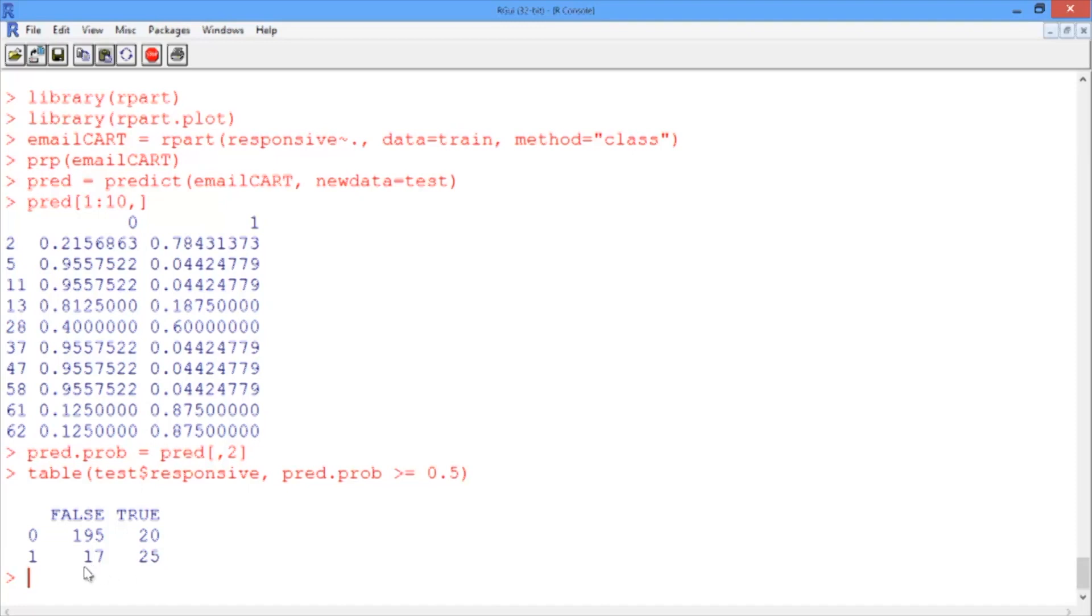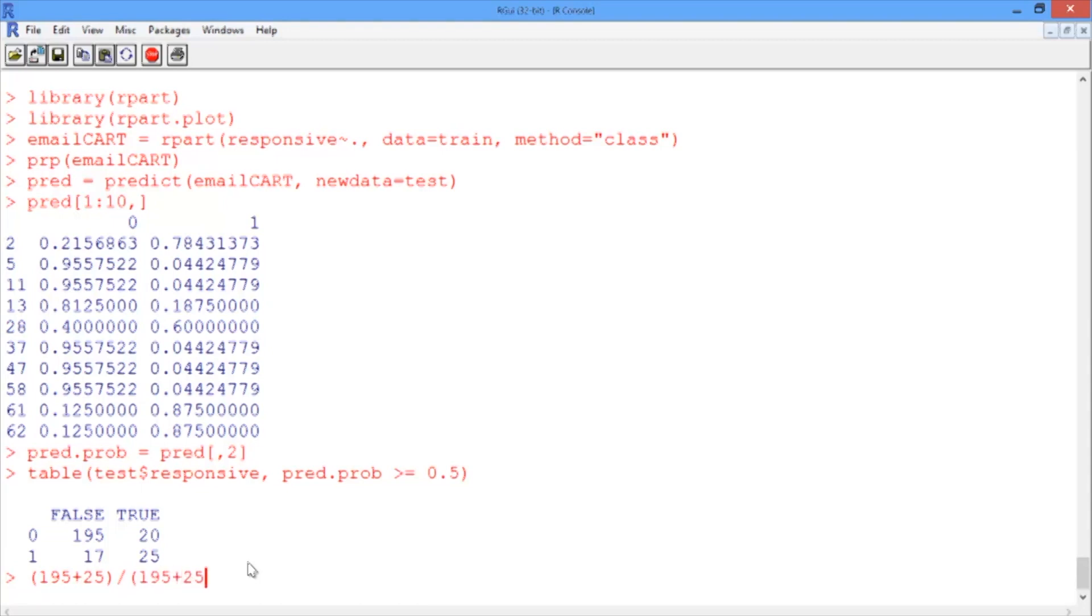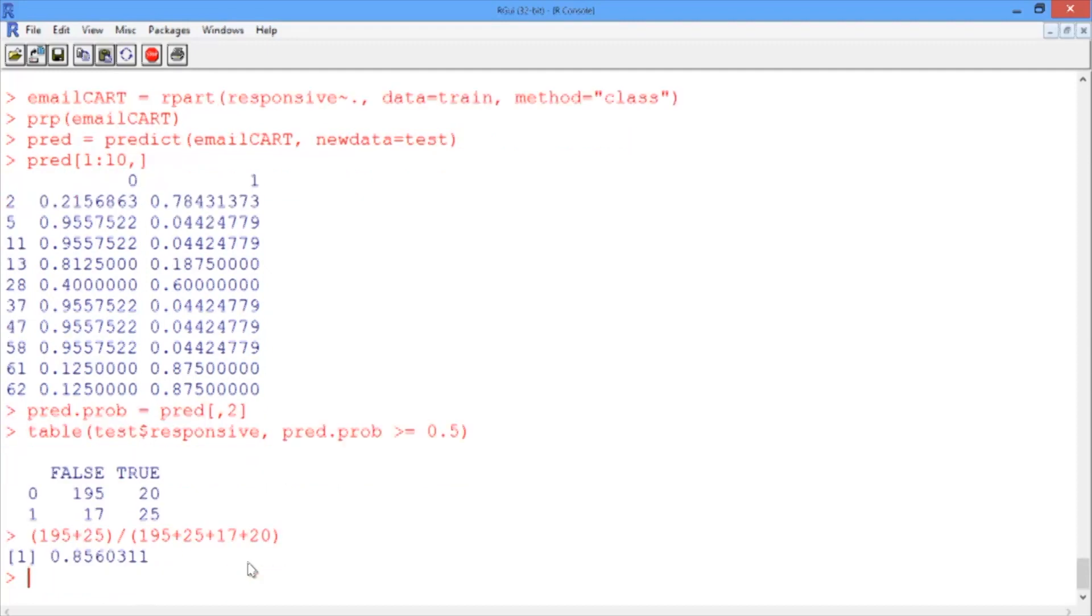So our accuracy is 195 plus 25, our correct results, divided by the total number of elements in the testing set, 195 plus 25 plus 17 plus 20. So we have an accuracy in the test set of 85.6%.